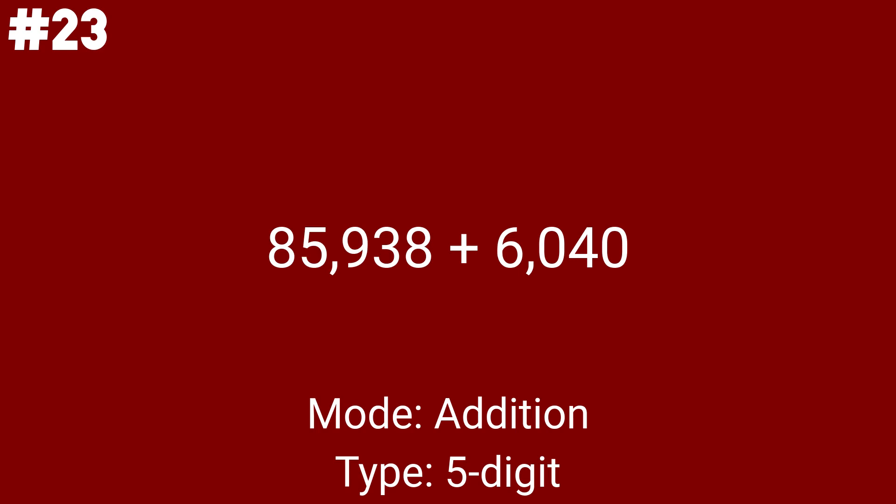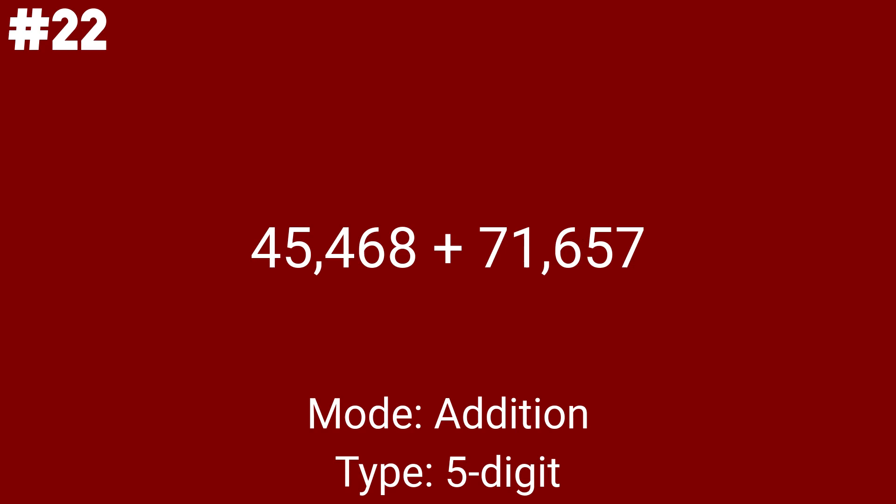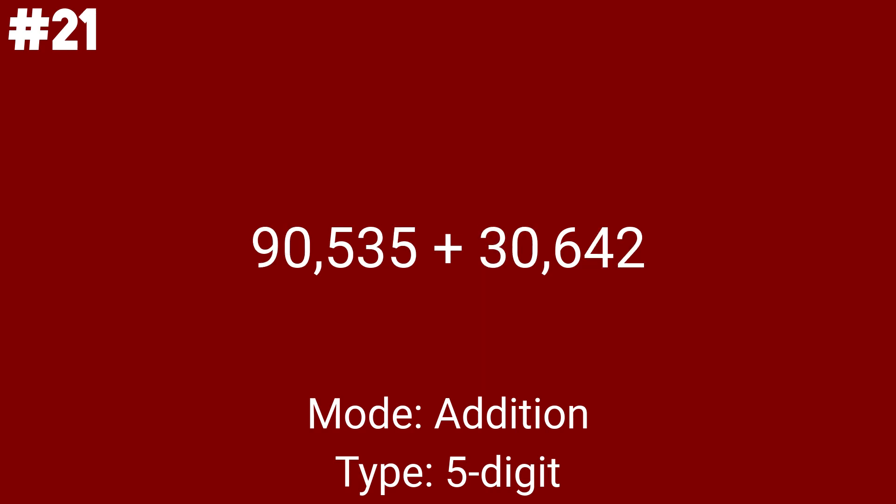85,938 plus 6,040 has its place as the 23rd addition math problem. 45,468 plus 71,657 is the 2nd to last addition problem at this time. In other words, we will subtract together as soon as we get to the 26th math problem. And 90,535 plus 30,642 is our final addition problem as of right now.